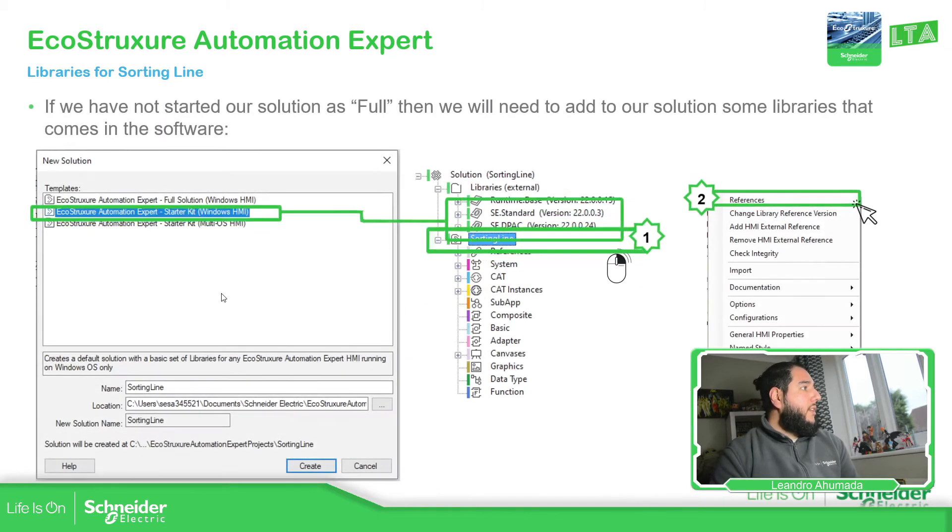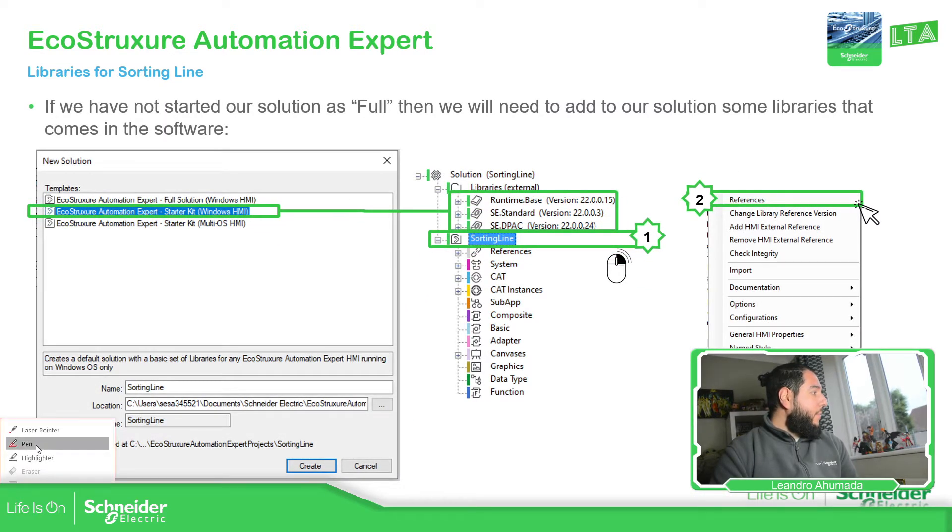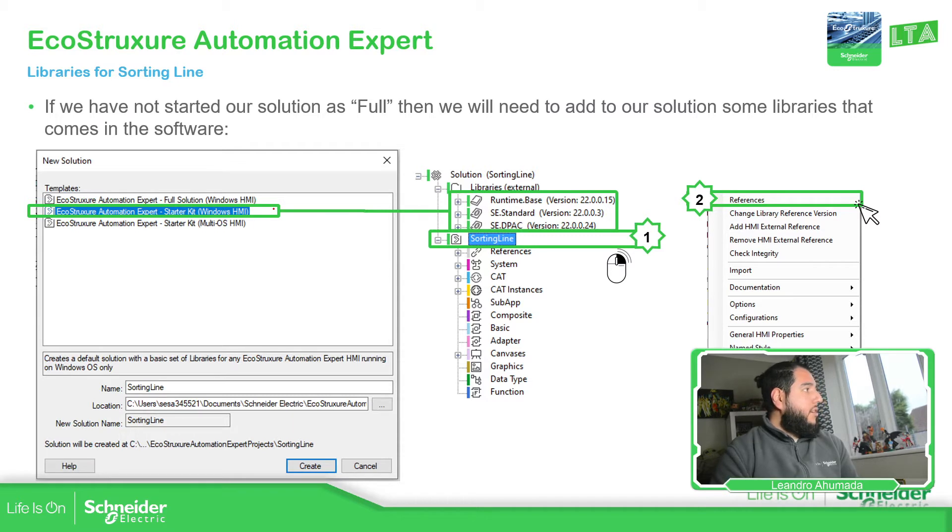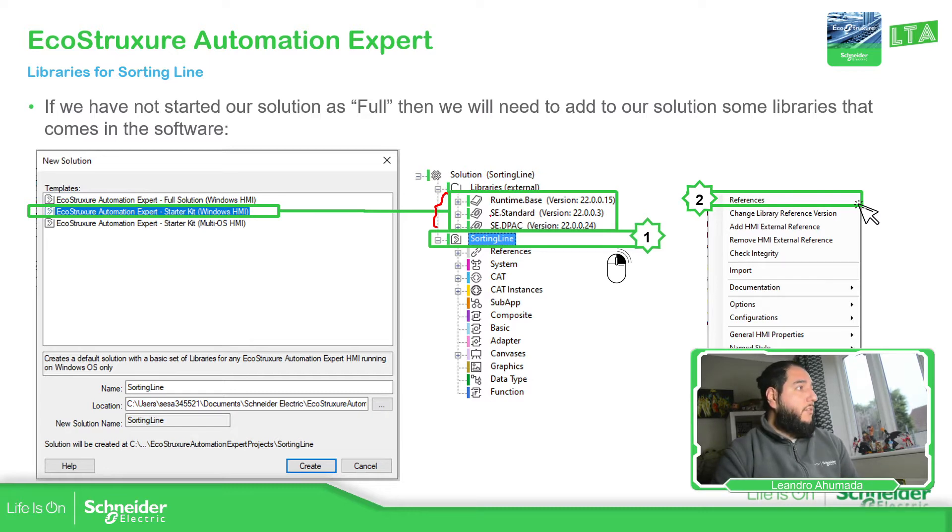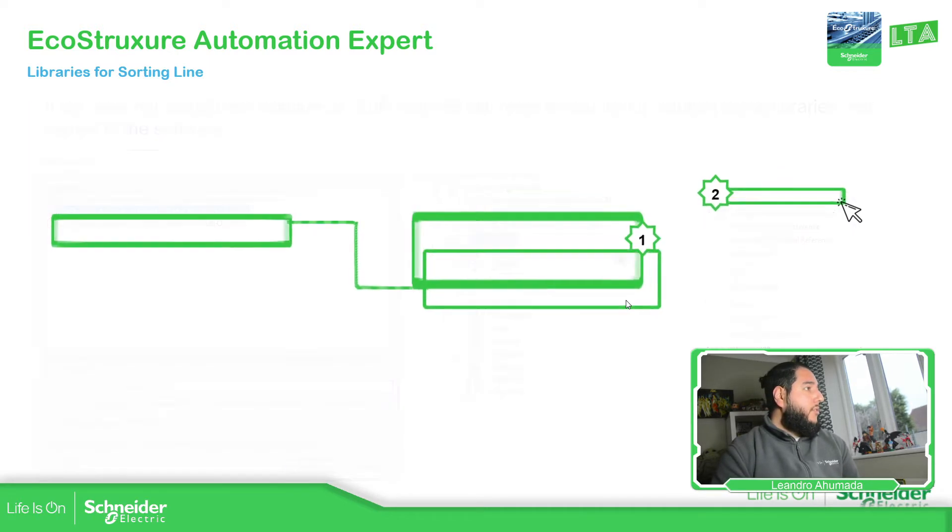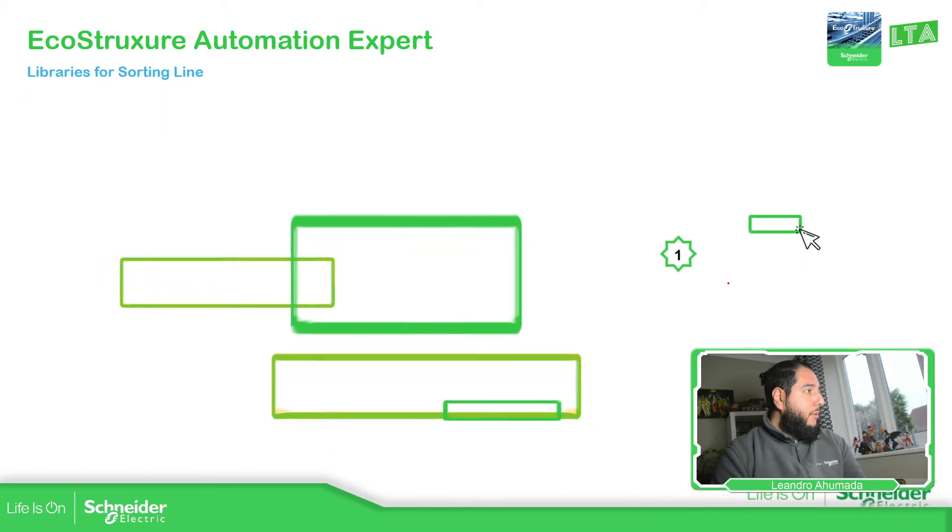Something that I didn't mention here is that when we first create this starter kit, there are a few information or libraries added. There are these three. This one comes by default. So let's continue with this part.